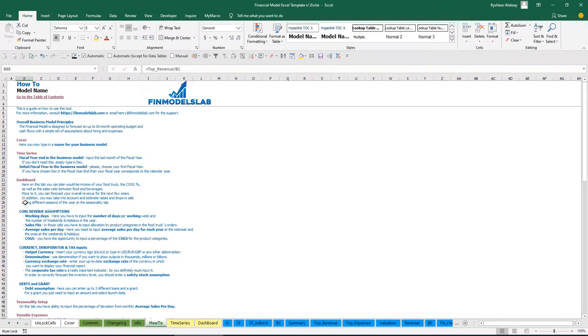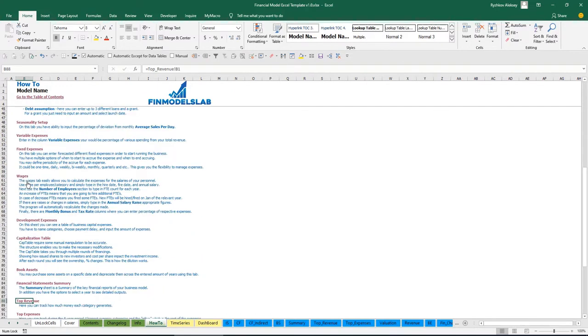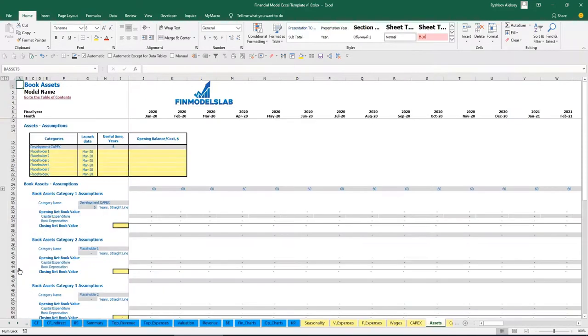Any header in this section is also clickable — for example, you may click on 'book assets' and go directly to that tab.